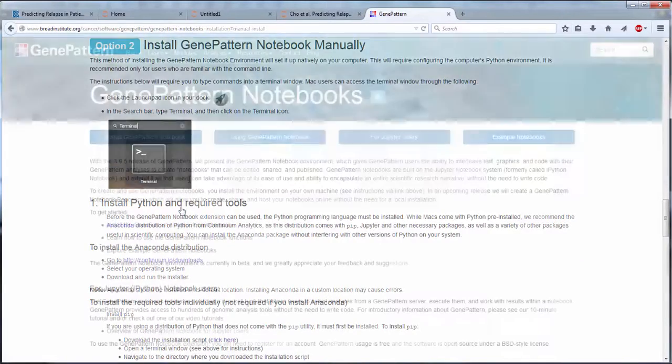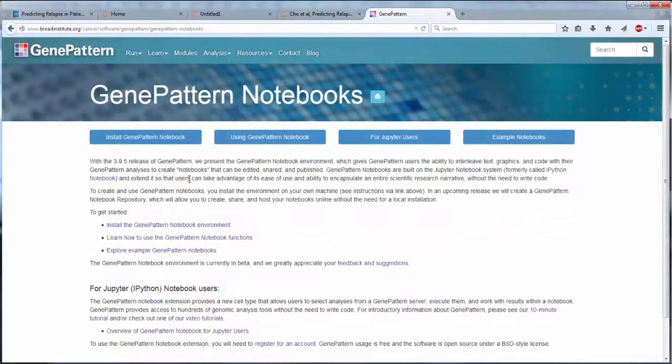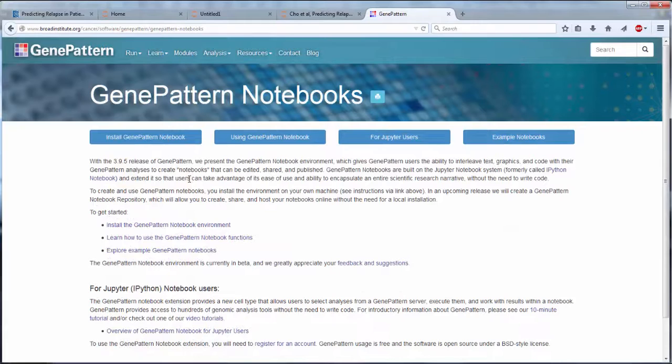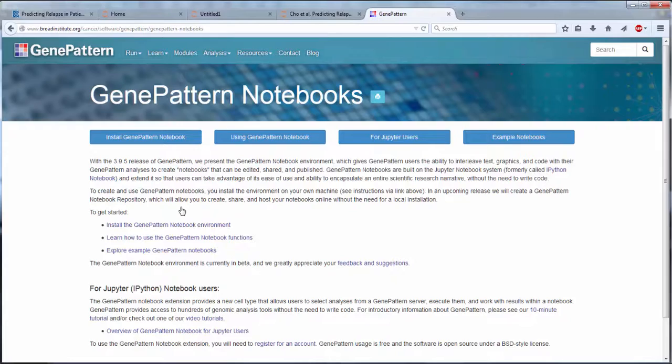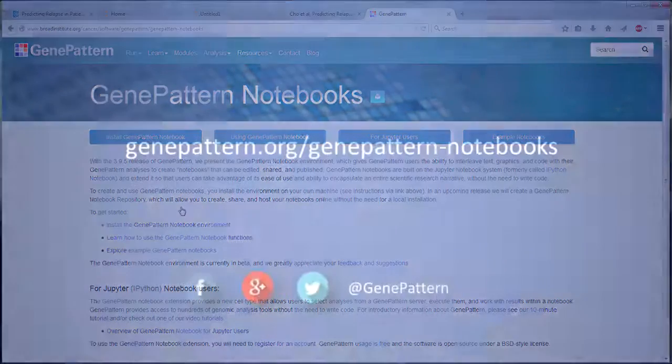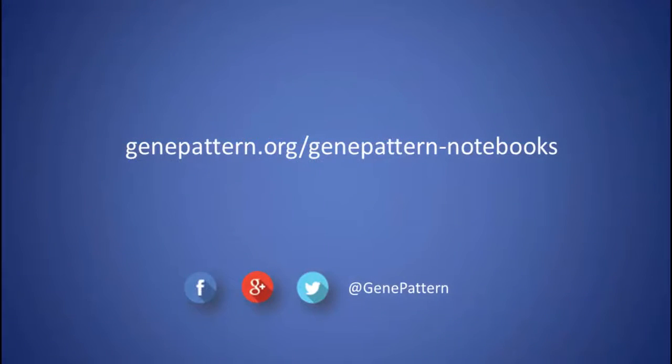You've now been introduced to the GenePattern notebook environment, a seamless integration of the GenePattern interface and the Jupyter notebook, and have been shown how easy it is to use and install for non-programming and programming users alike. For more information, tutorials, and examples, please visit GenePattern.org/GenePattern-notebooks.